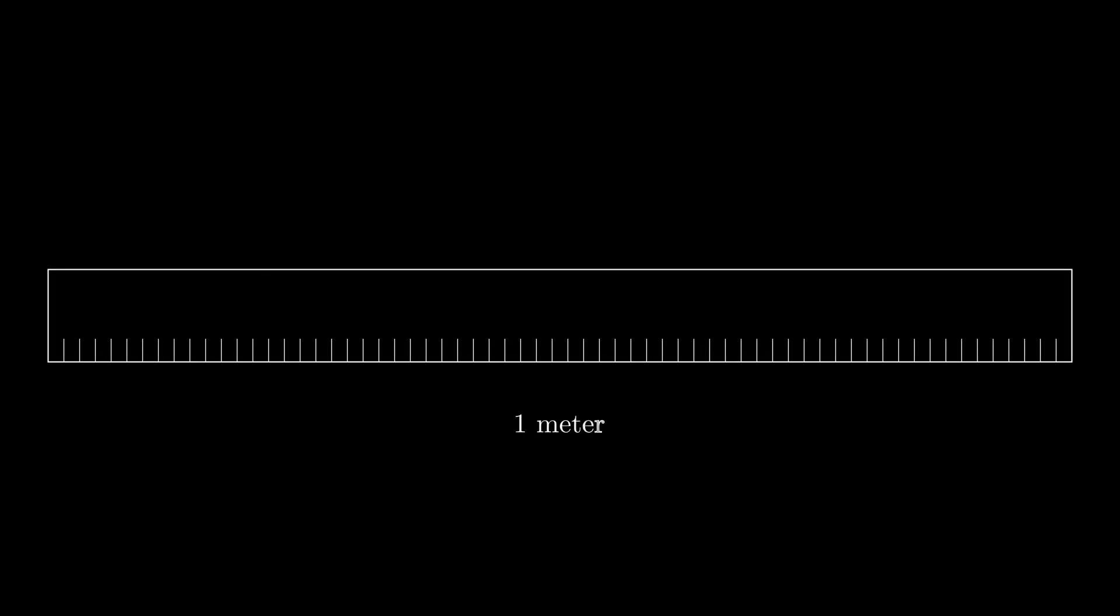Suppose you have a meter stick, that is, a stick whose length is 1 meter.